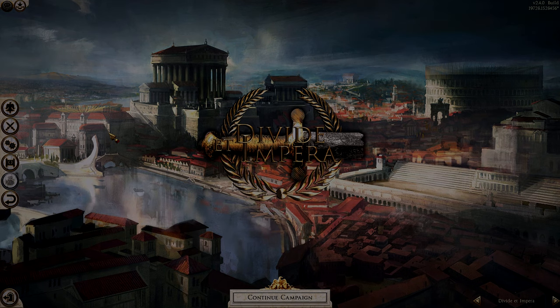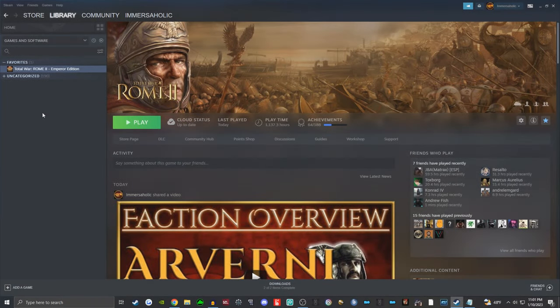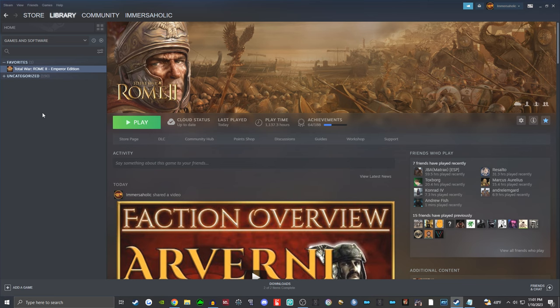Without further ado, let's jump into it. Timestamps are down below. Before we even jump in game, let's go to your Steam library. You must absolutely have a legal copy of Rome 2. If you do not, I cannot help you, neither can the DEI team. Just get Total War Rome 2 on Steam — it's very easy, very cheap, especially if you wait for a Steam sale. Creative Assembly is very kind in offering lots of sales on all Total War games throughout the year.